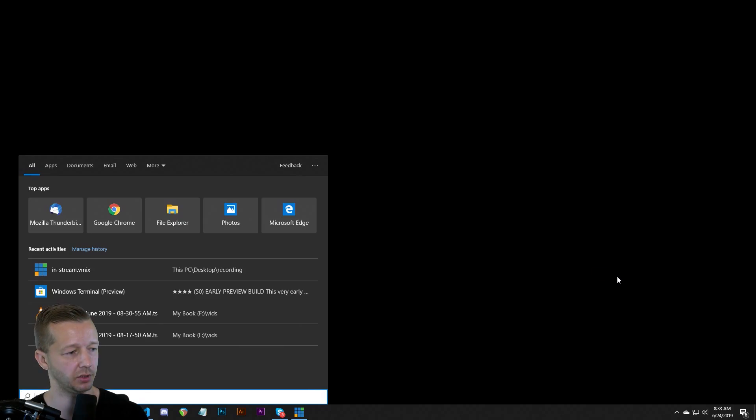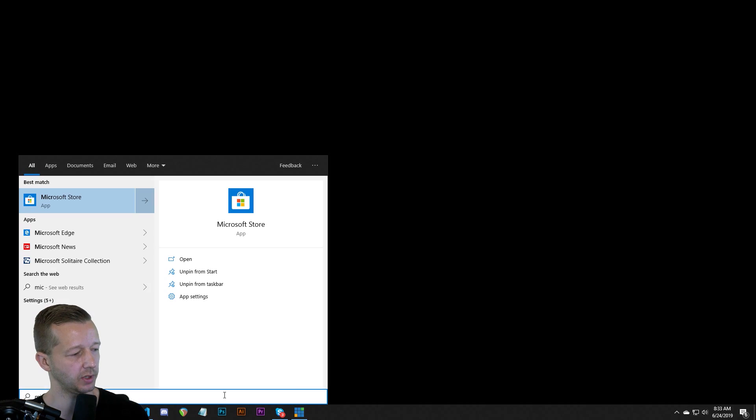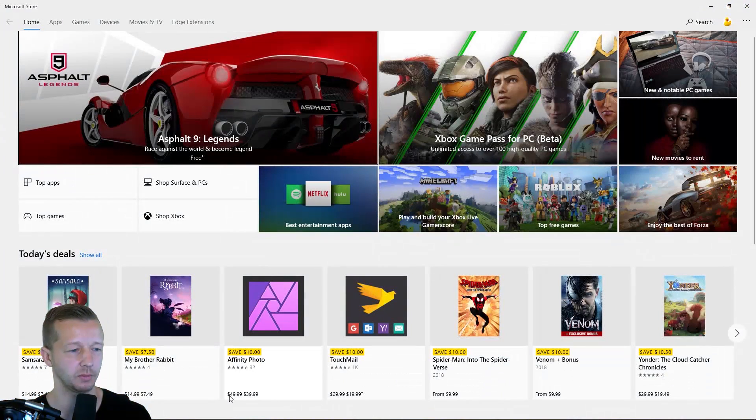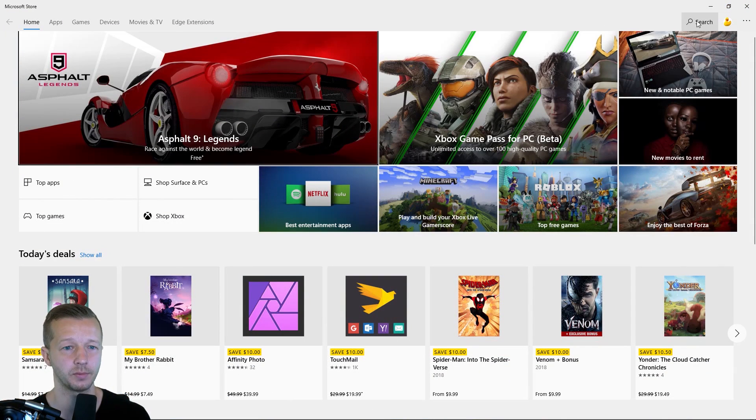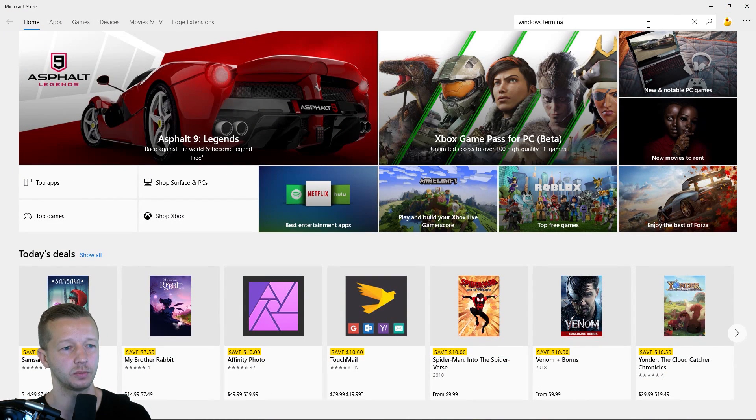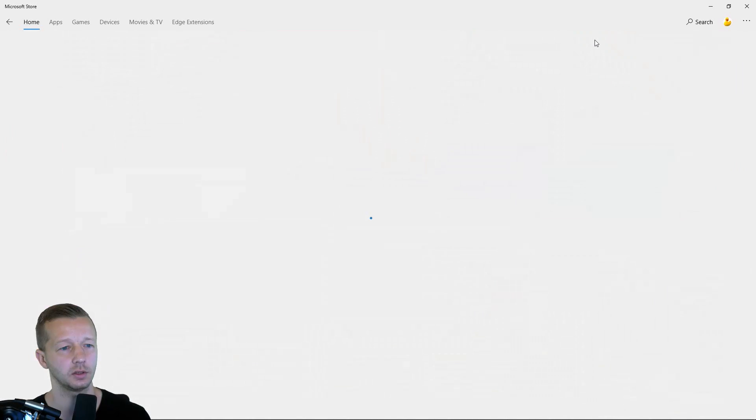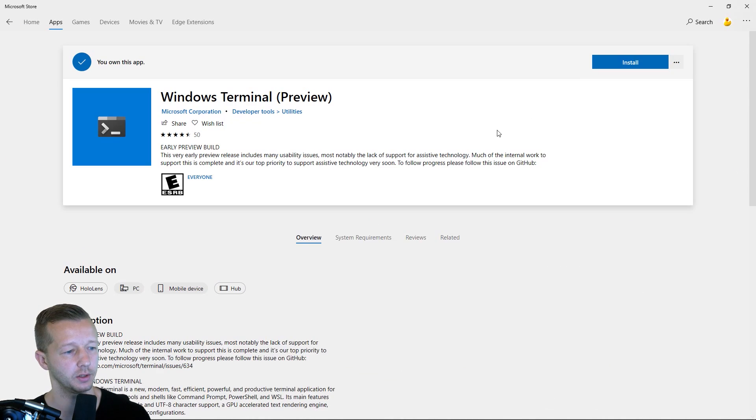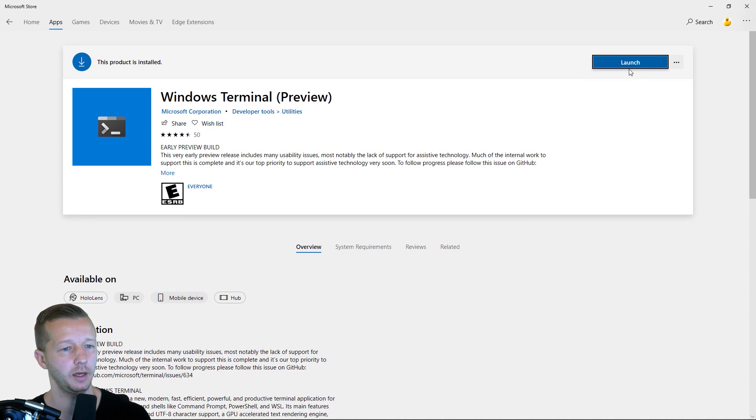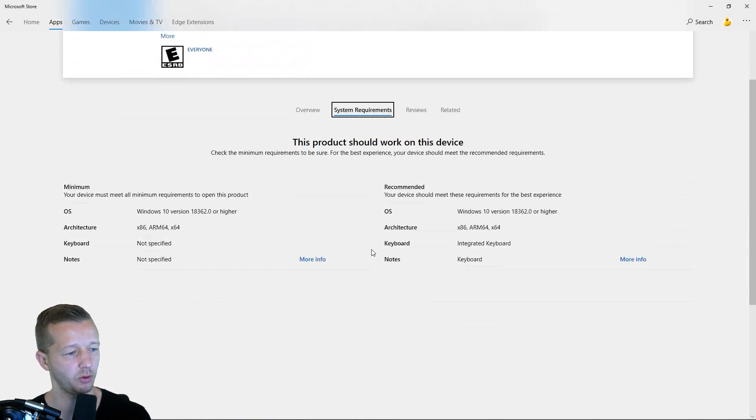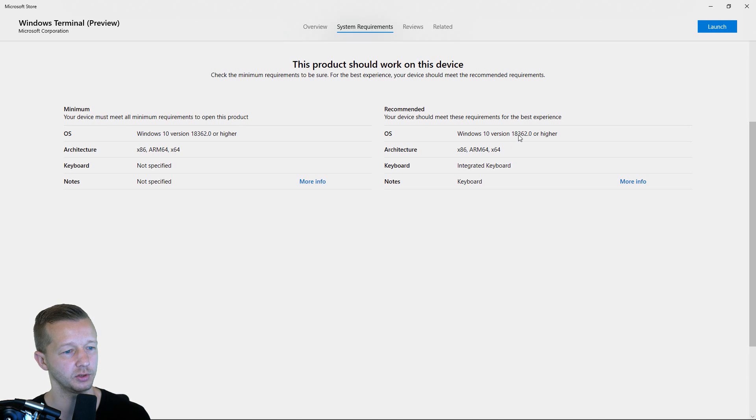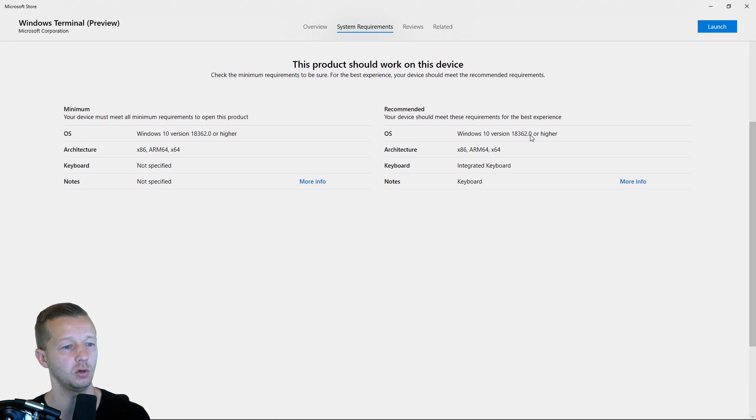All right. So the first thing we need to do is install it. So hit the Windows key plus Q. That'll bring up this option and we'll type in Microsoft store. We'll search for Windows terminal and we'll get this right here. And as you can see, I already have mine installed, but there are a couple of system requirements. You want to make sure that you have for the OS right here, Windows 10 version 18362 or higher.